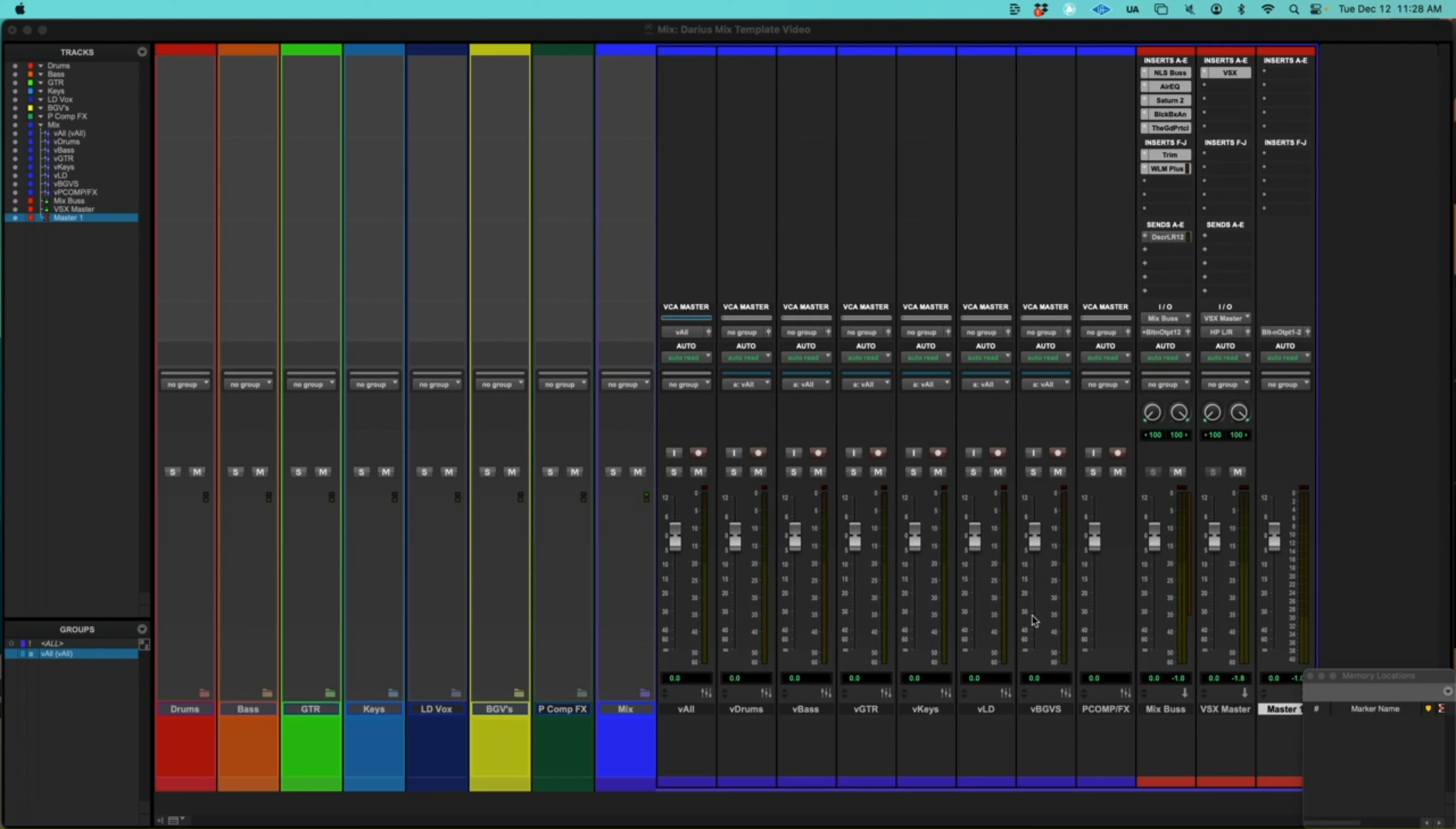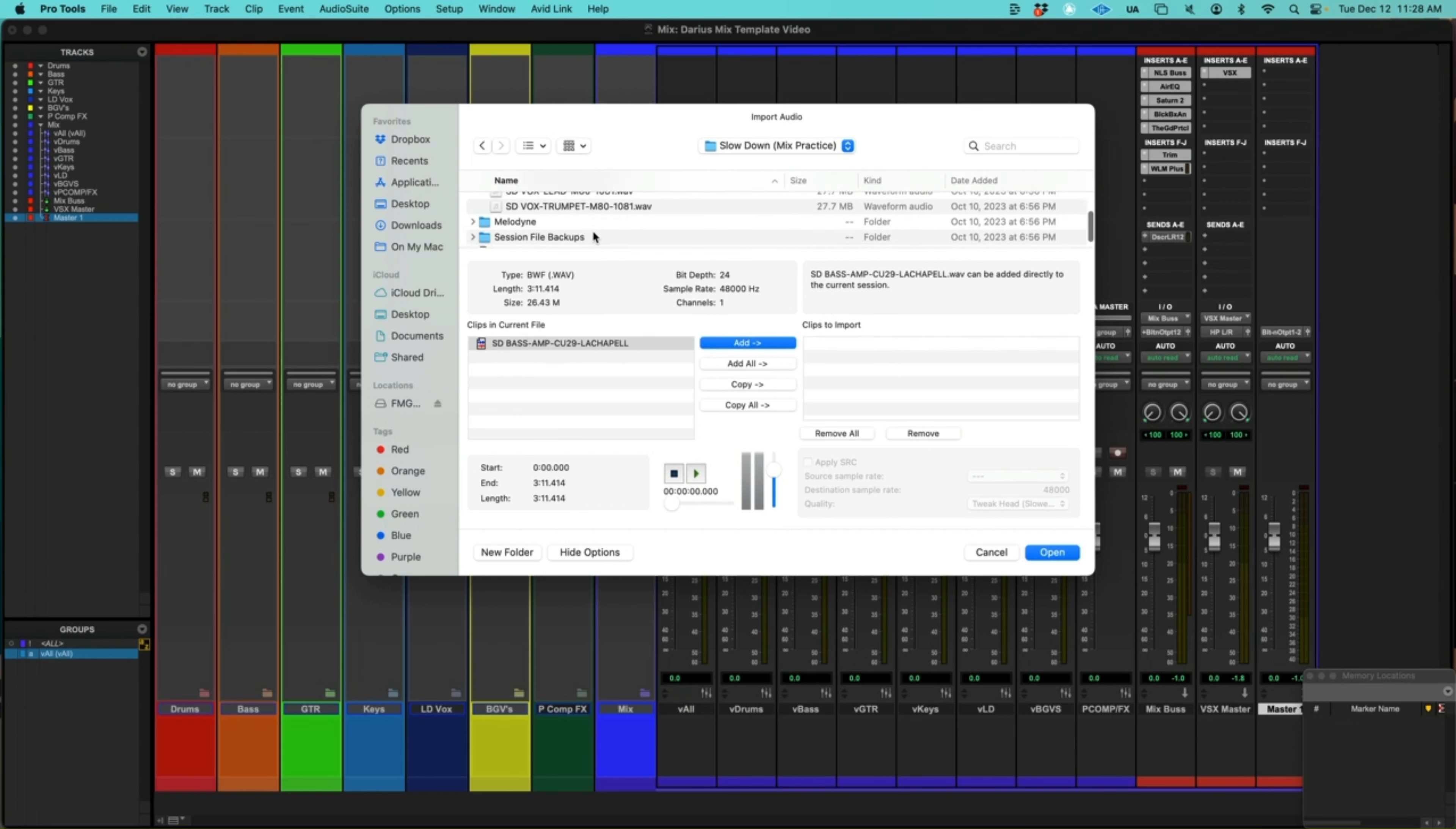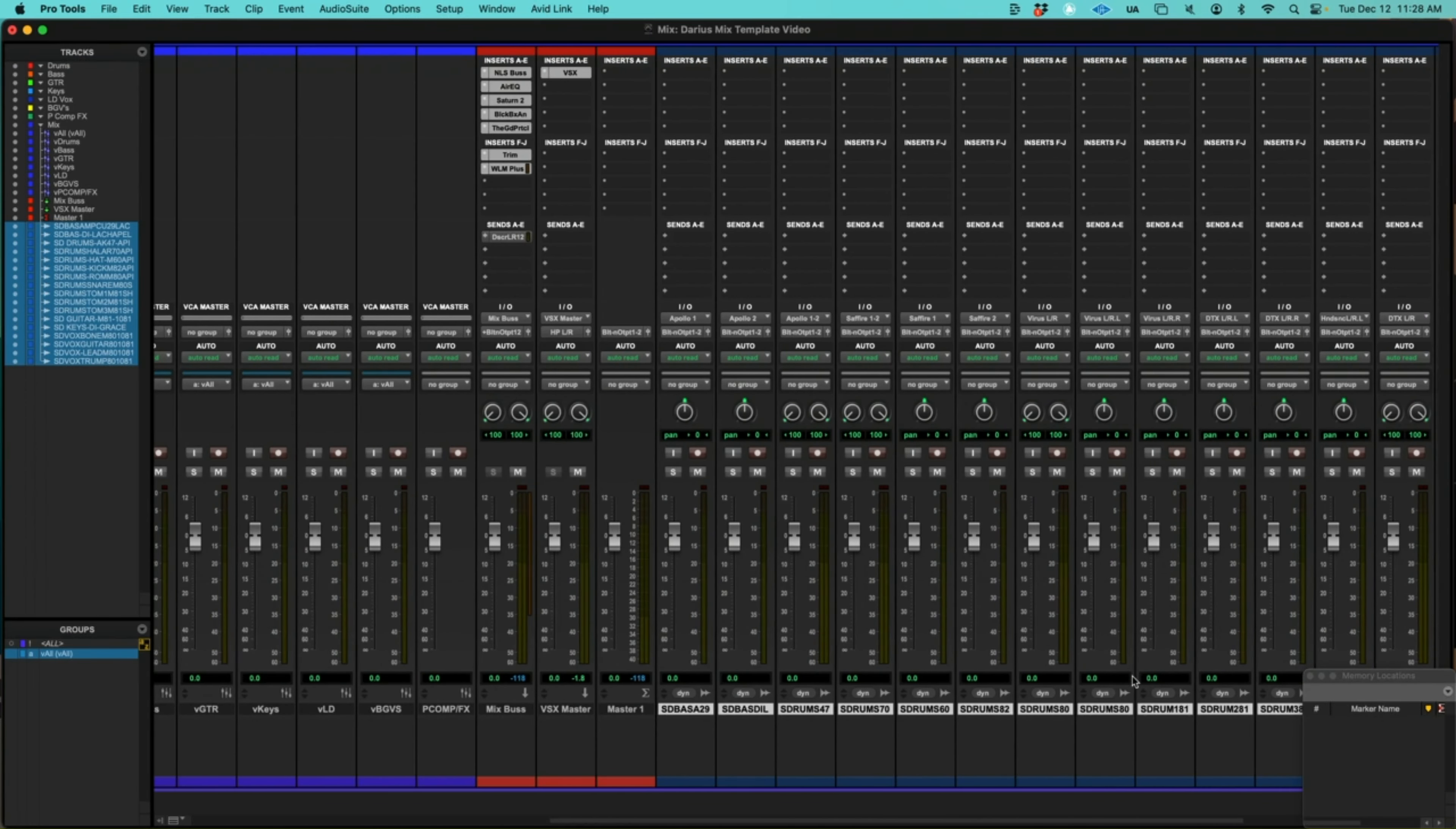Okay, now I'm going to import some audio to this session to begin the organization process for my mix. So let's import audio. I'm going to choose all the audio from this folder. Let's add open. And I'm going to put everything on a new track. So you see everything is here, all the audio for this session.